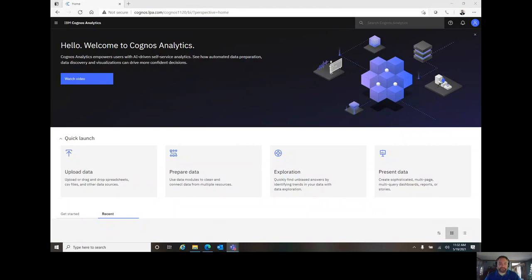Welcome to LPA's Cognos Analytics Quick Bytes. Our session today is titled Modeling 101 Merging Tables.